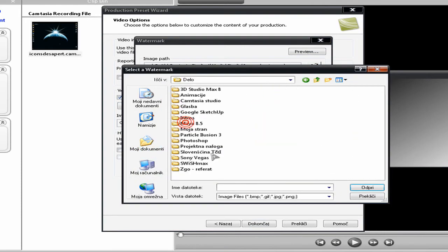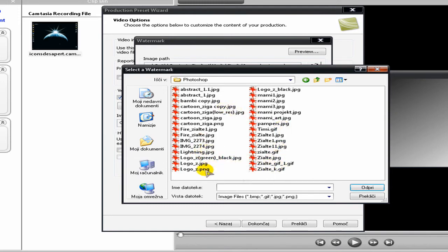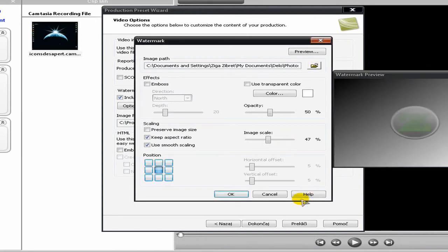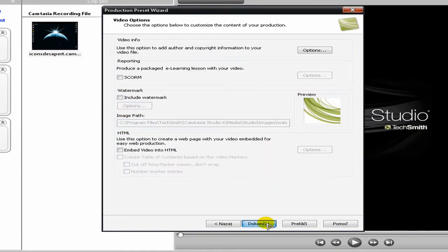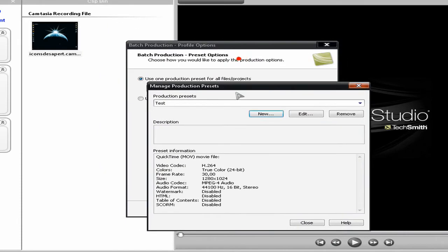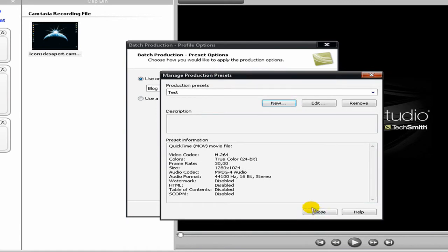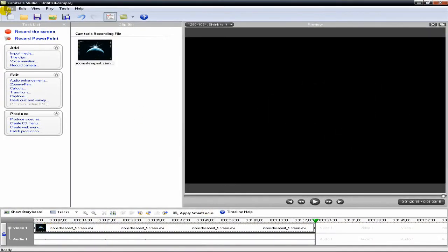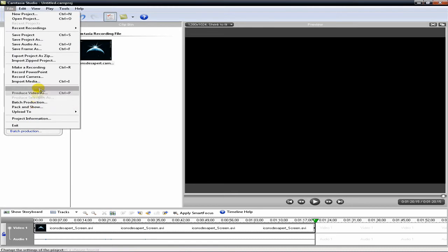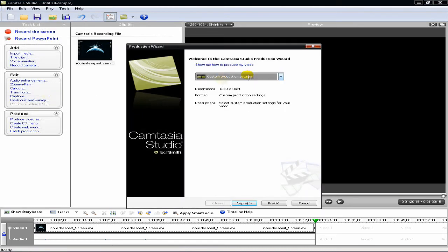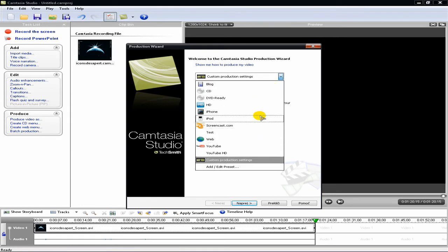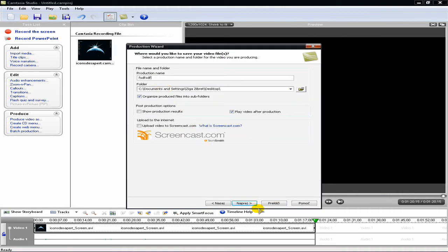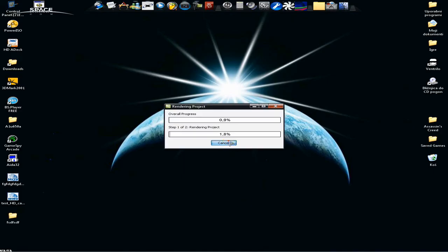To include a watermark, click Options and browse for your image. You can play with the watermark settings, but I won't include one — so uncheck it and click Finish. Now you have your production preset. You can close this, load your movie, and when you render, choose your preset from here. But I won't render now — it's just a waste of time.